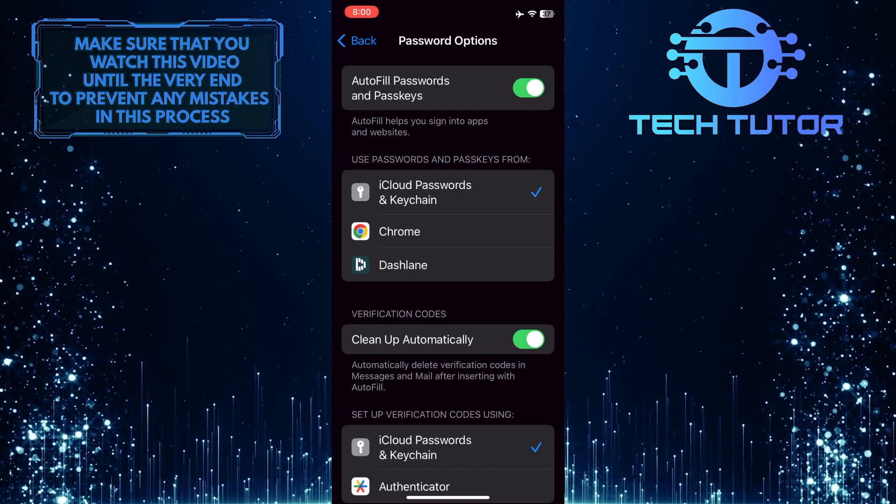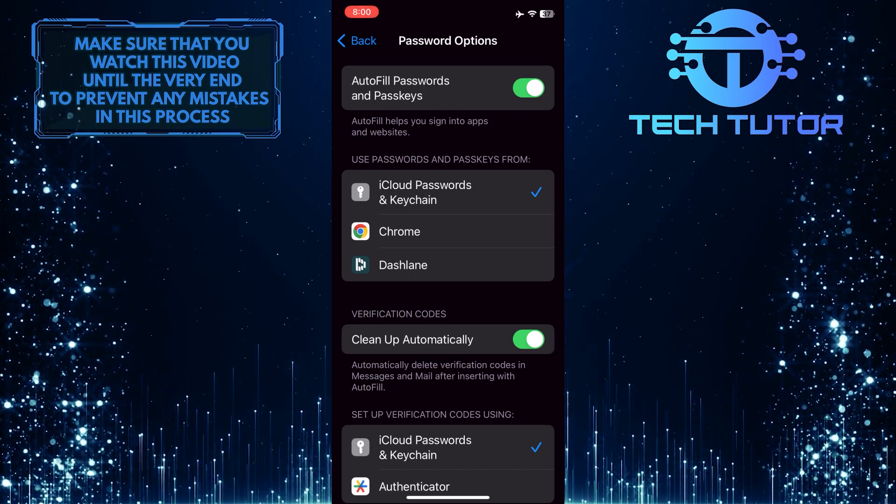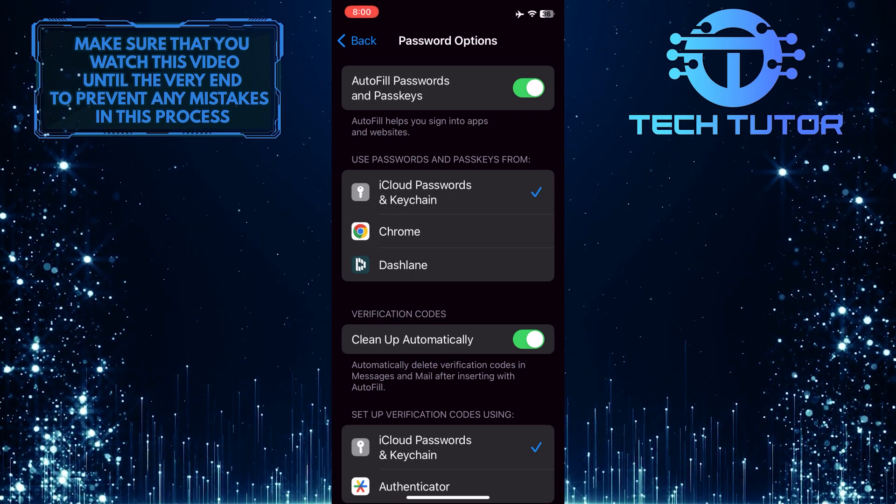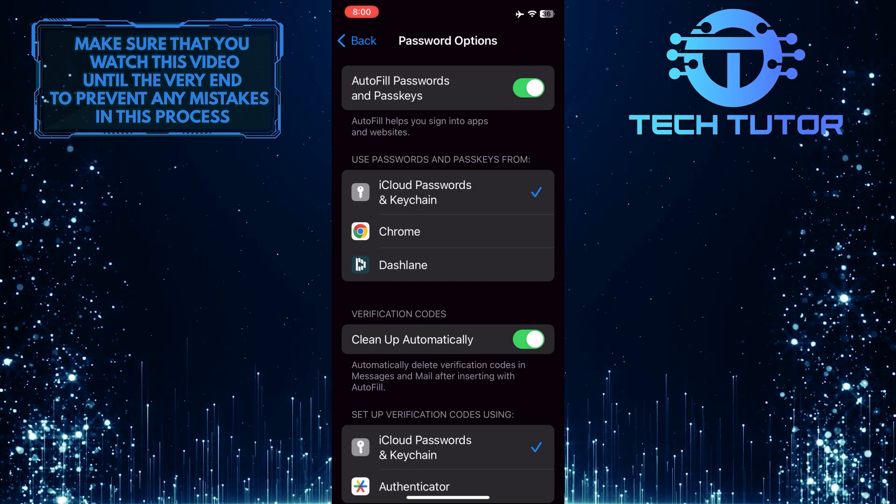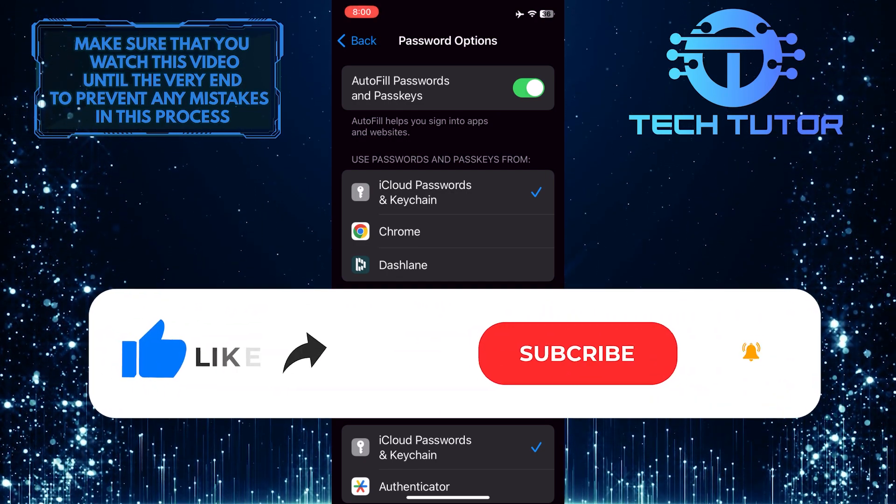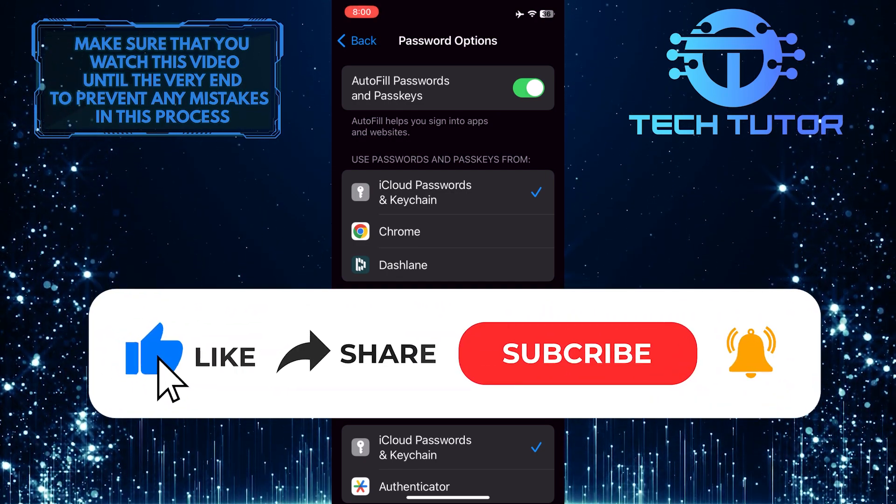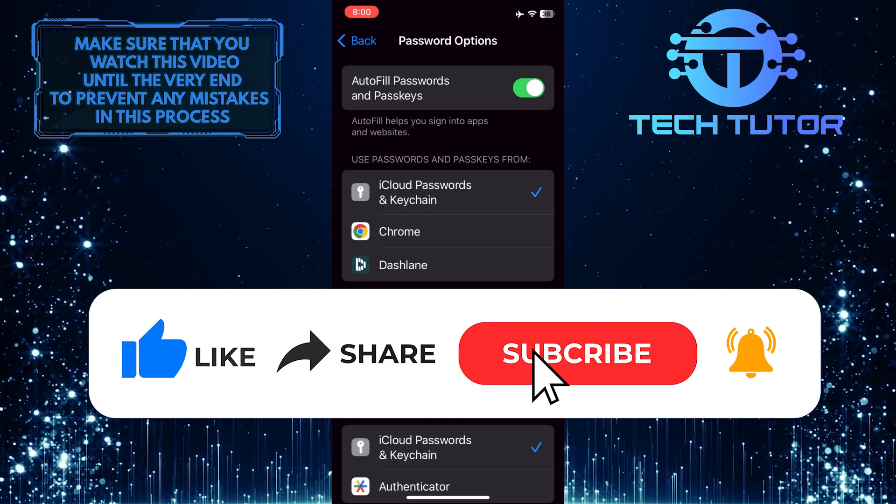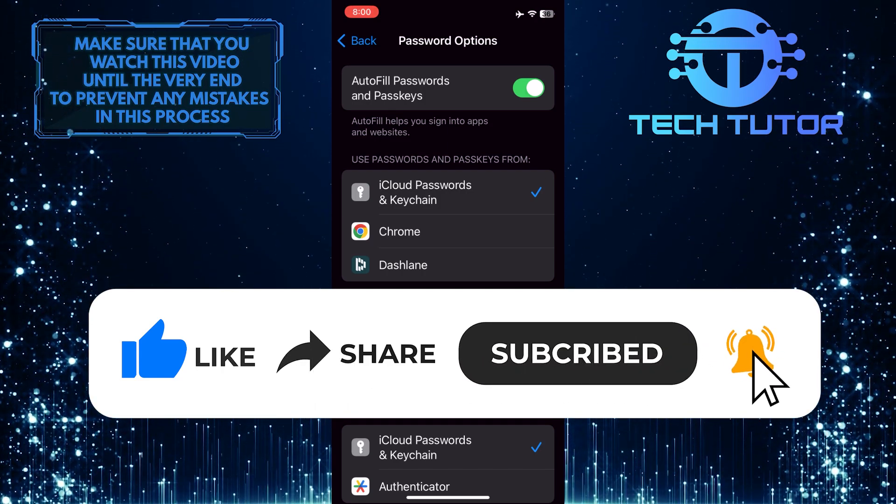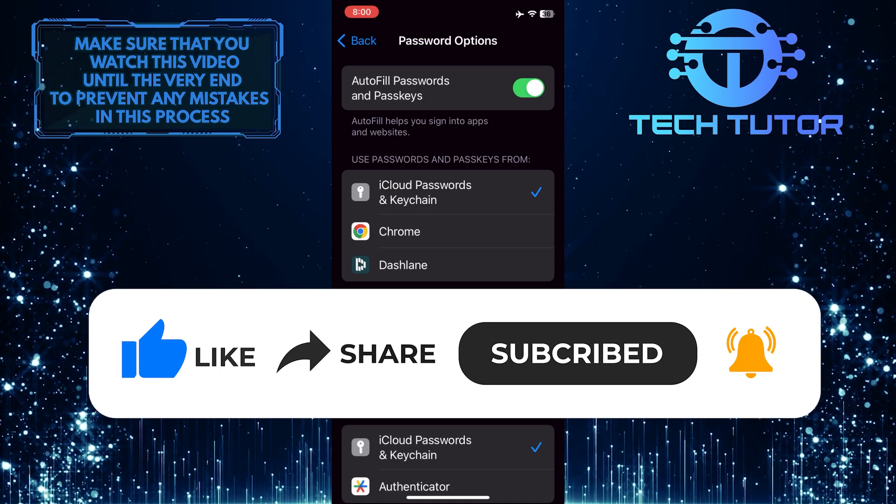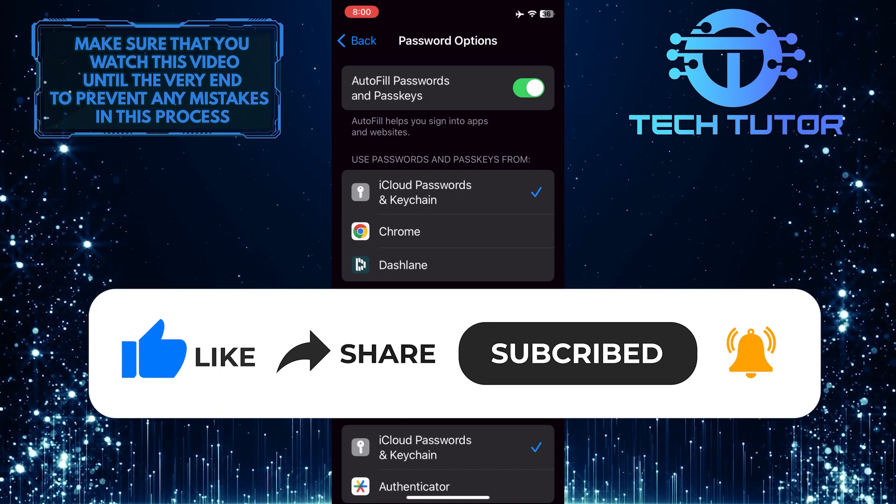So that wraps up this tutorial. If you have any questions about this whole process, please let me know in the comments section below. And if this video helped you out, please give it a big thumbs up and subscribe to this channel for more tutorial videos like this one. Thank you so much for watching, and have a good day.